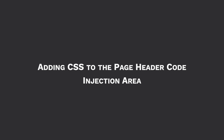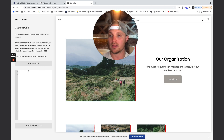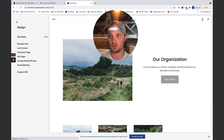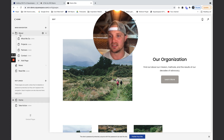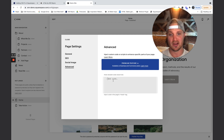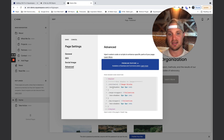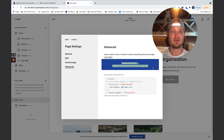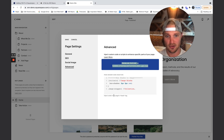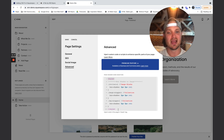The next place we can add CSS is our page header code injection area. I'm going to cut the code, go back to pages, hit the gear icon on our home page, bring up Advanced, and you'll see the page header code injection area. First, note this is a premium feature — you have to be on a Business or Commerce plan for this to work.